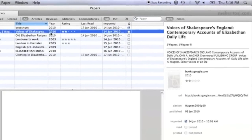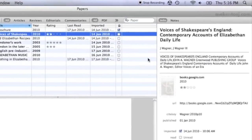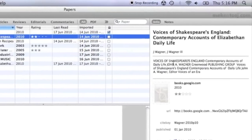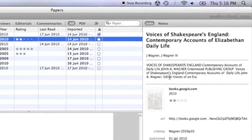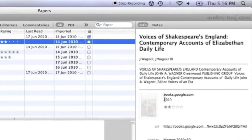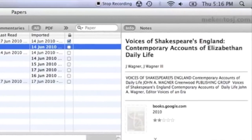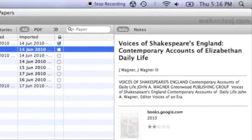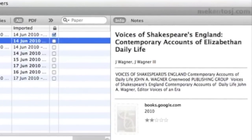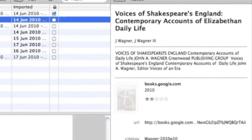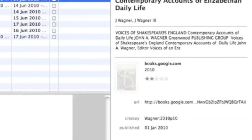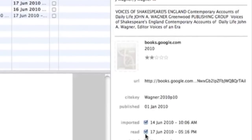Finally, on the right of the screen is the Inspector, where you can see the file in question's information, like title, date last read, whether it's printed or not, and other information that will be useful when writing a bibliography.